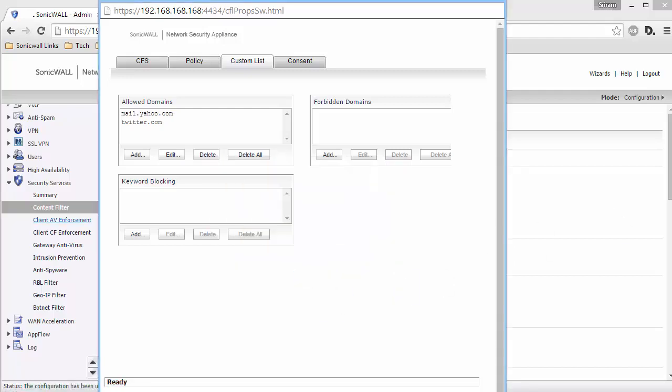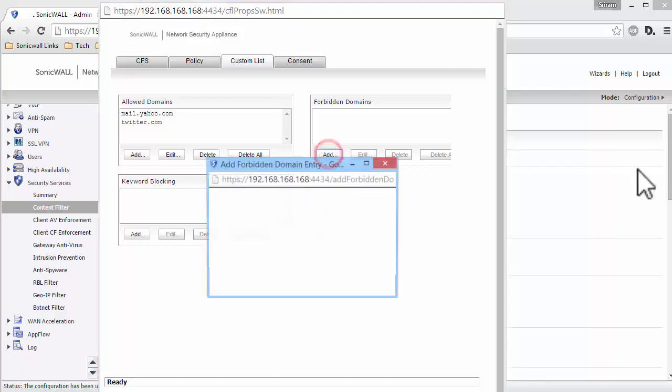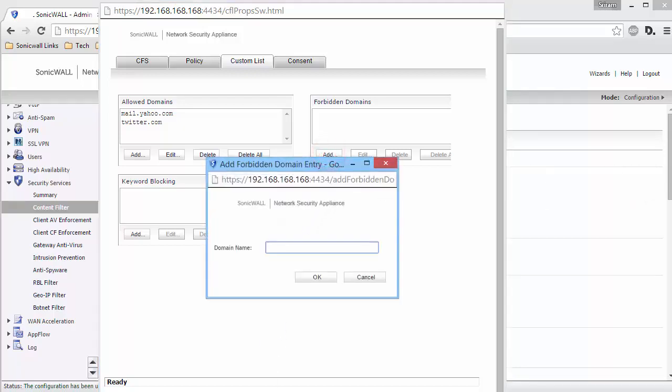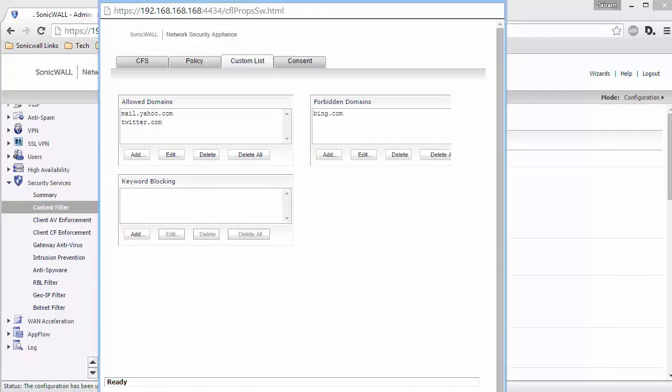Let us now block a website within an Allowed category. In the URL list, we have allowed the Search Engines category. Let us block one website in that category. Under Forbidden Domains, click on Add. Enter Bing.com.